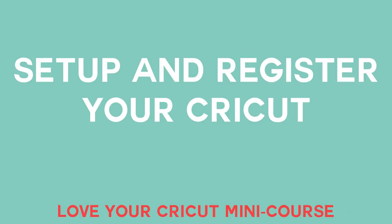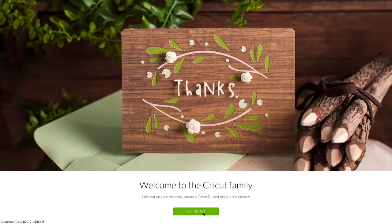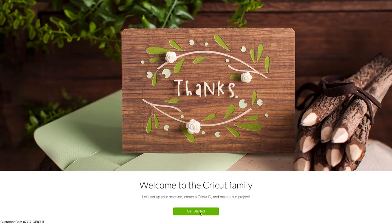We're going to start by opening up a web browser on our computer. I recommend Google Chrome, but you can also use Firefox, Safari, or Internet Explorer. Type in Cricut.com/setup, just like it's listed in your Let's Get Started guide. The screen is going to walk you through the entire process. To begin, click on the green Get Started button to continue. By the way, if you don't have a computer and need to set up your Cricut Explore or Maker on an iPad or iPhone, there is a great video on how to do that over at Cricut.com.